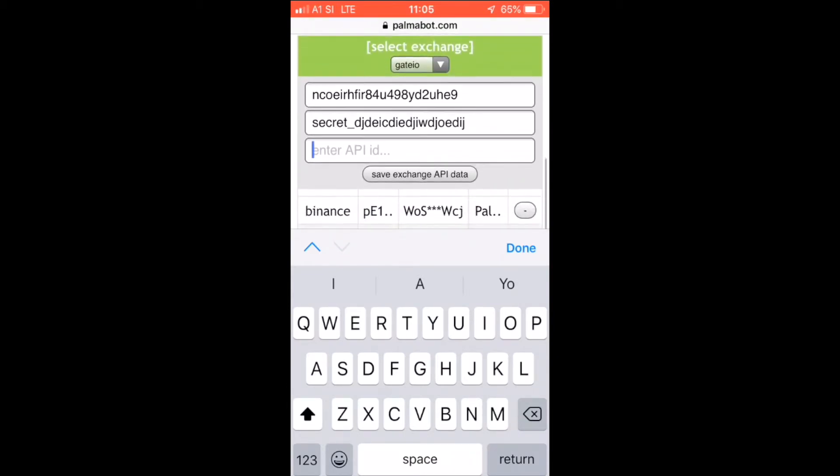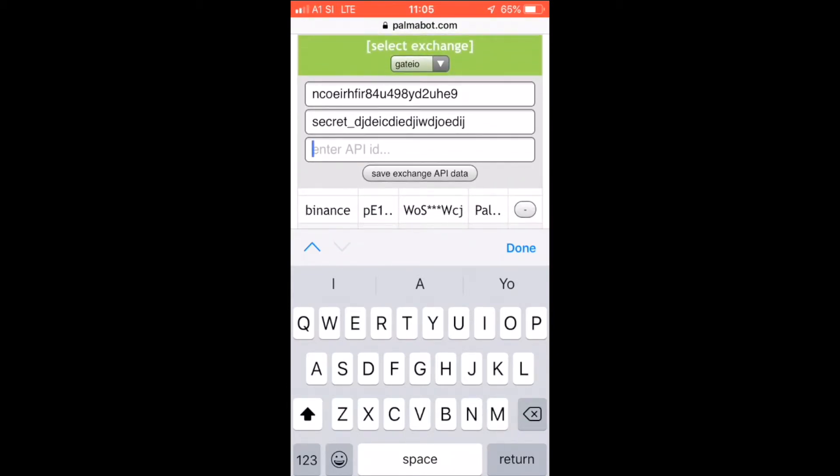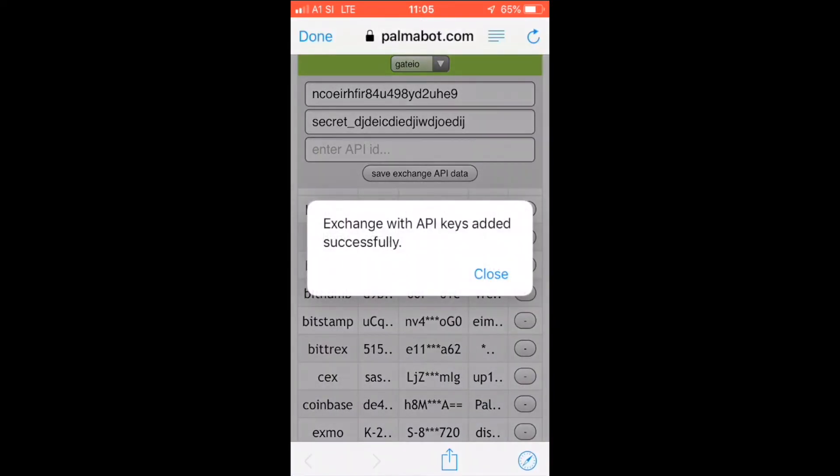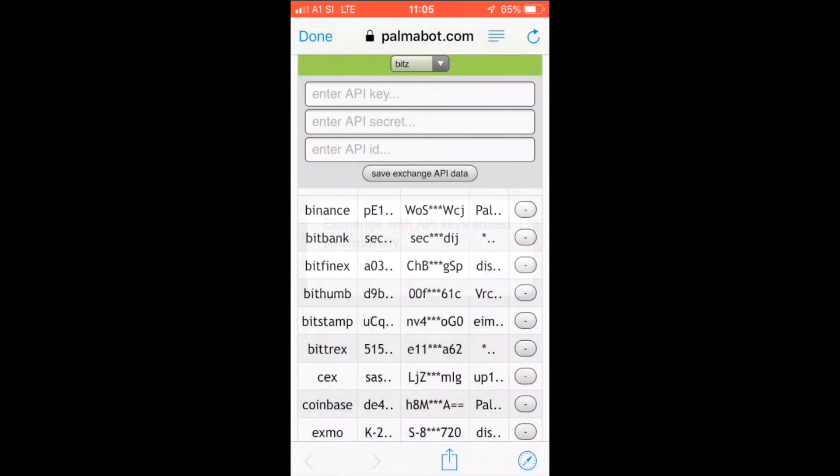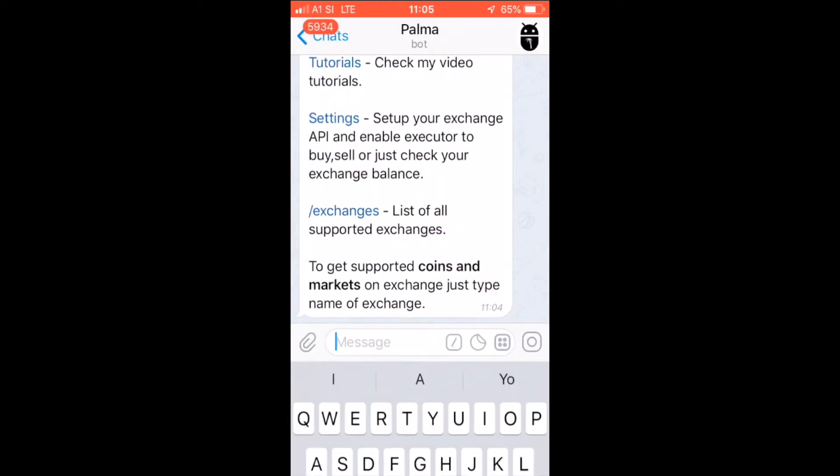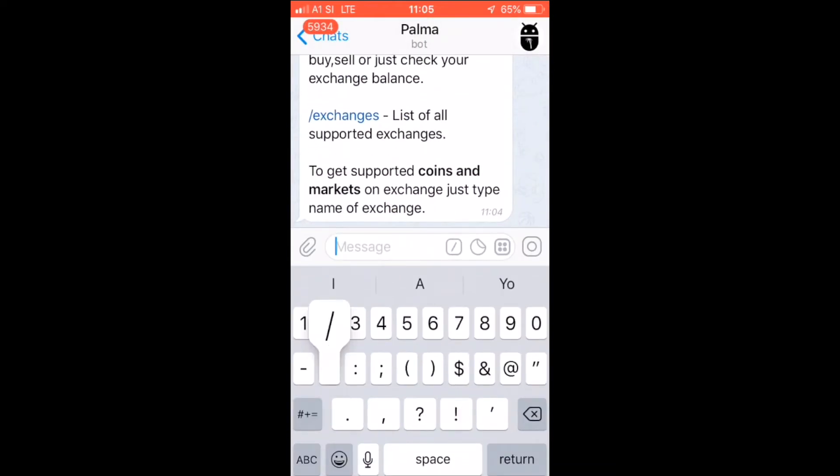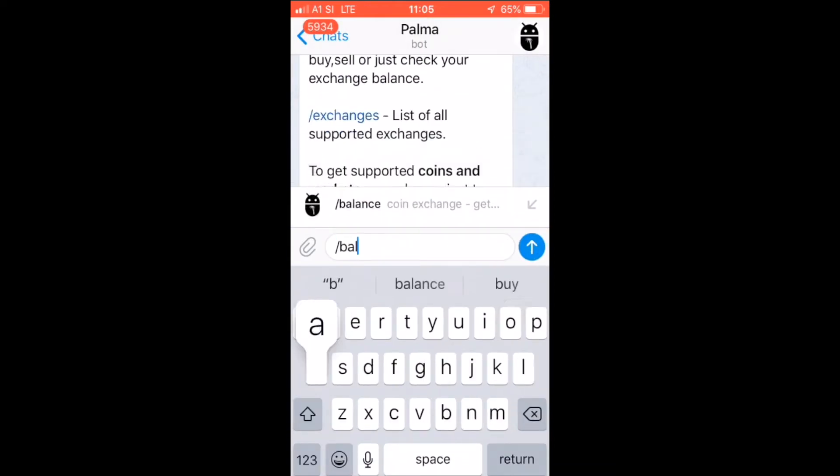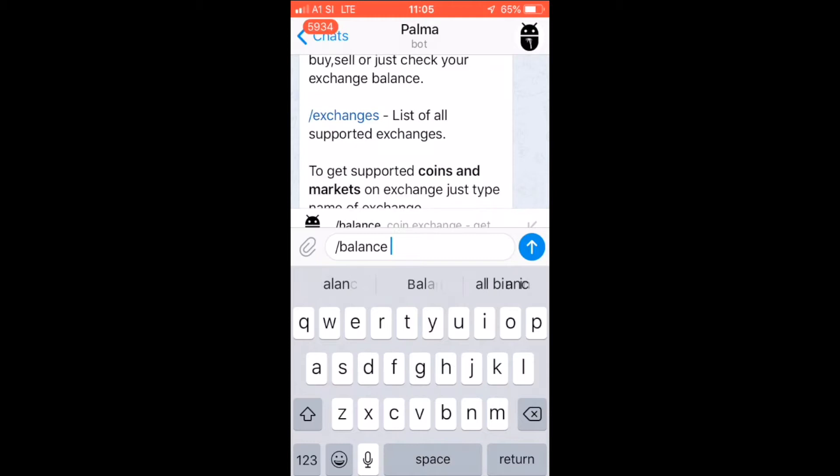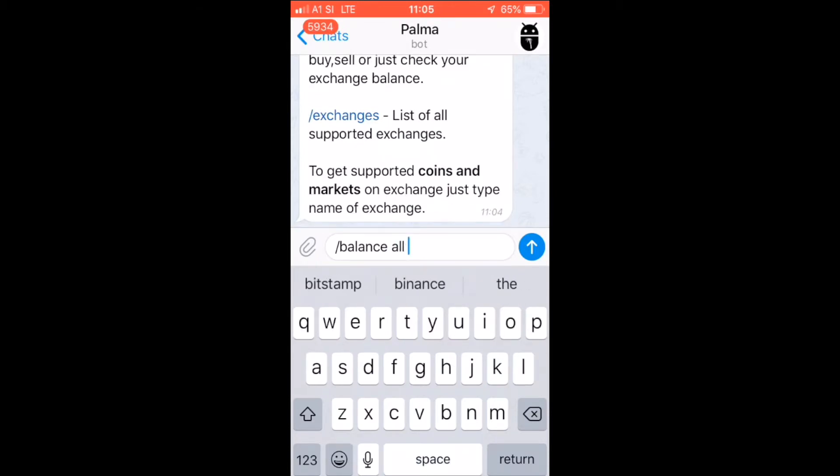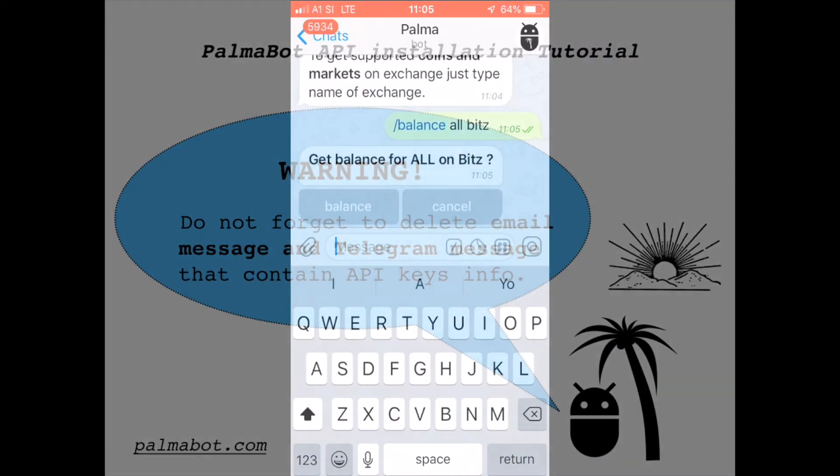I will leave it blank and save exchange API. That's it. And usually I check if the APIs are working by balance. All bits, sorry, bits.